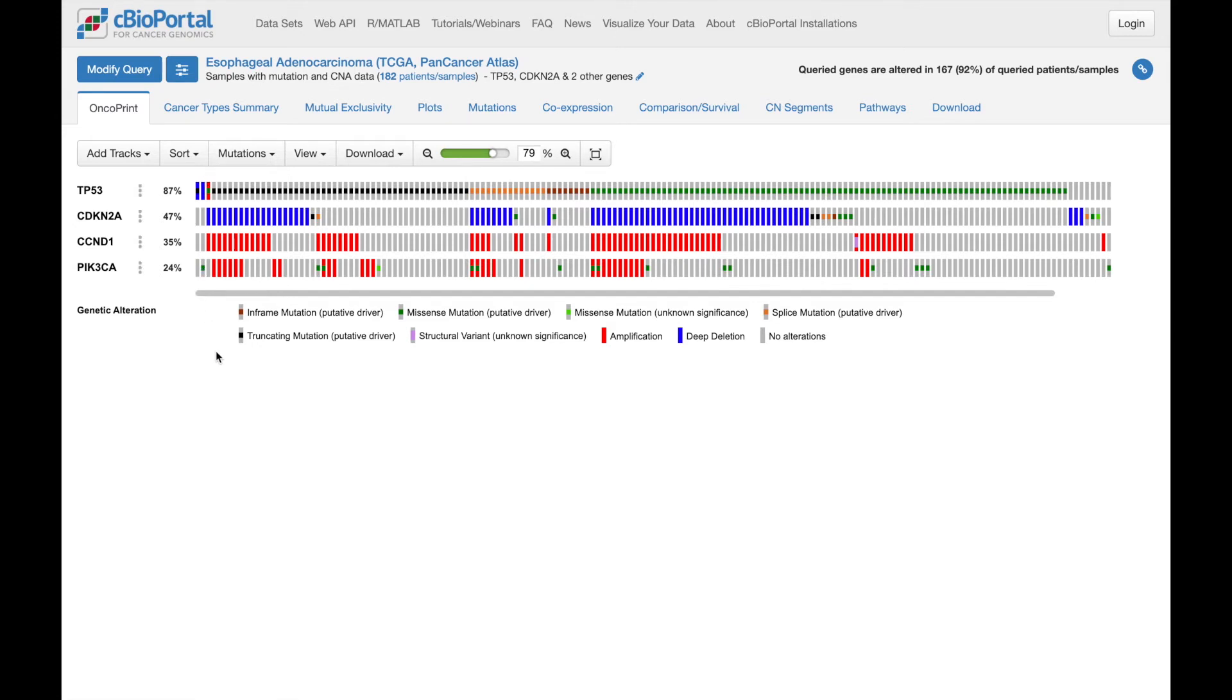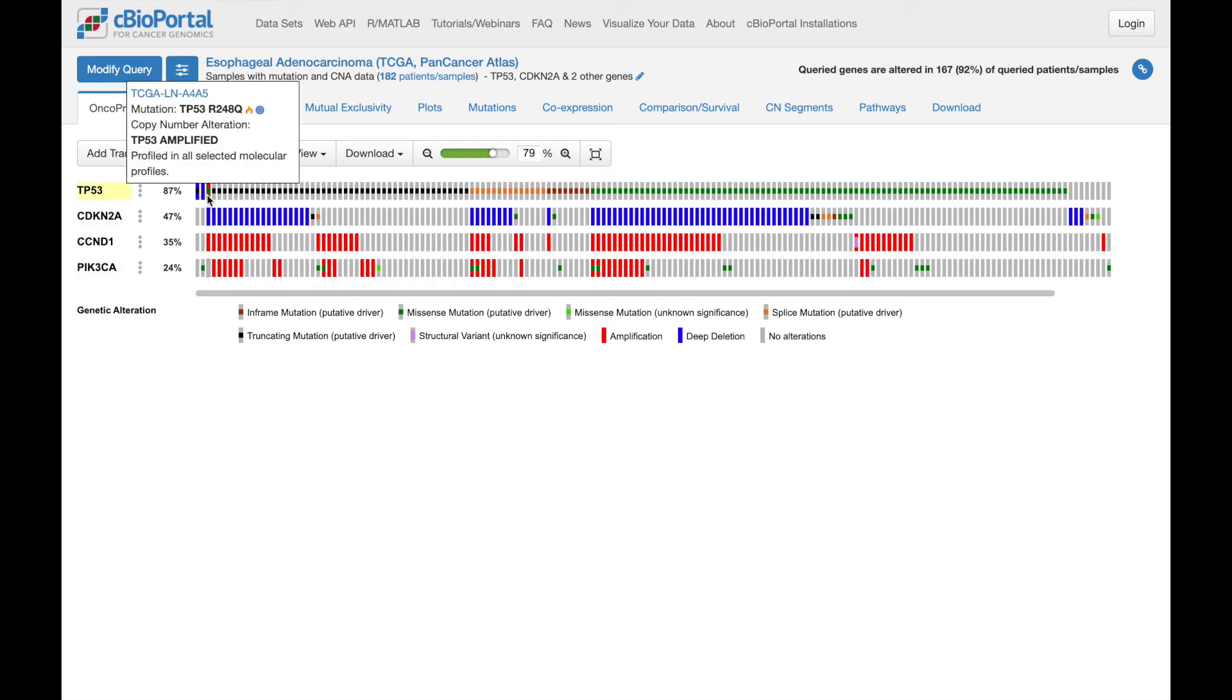The legend below explains the colors used to mark each sample as altered or not altered for each query gene. You can hover over any box in the OncoPrint for more details about the specific alterations represented by that box.